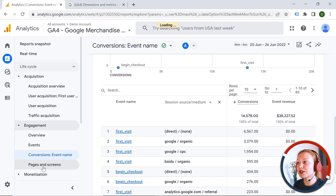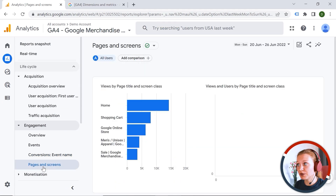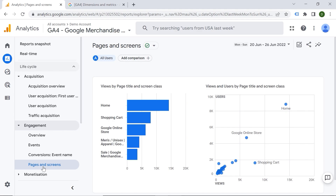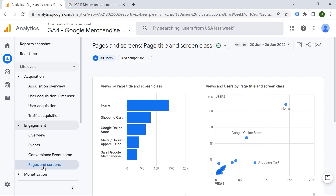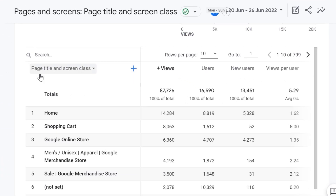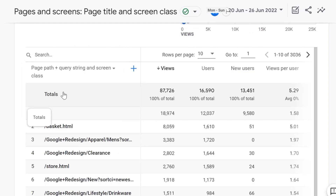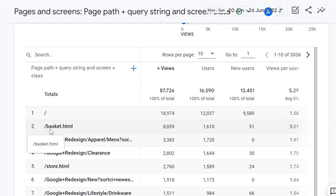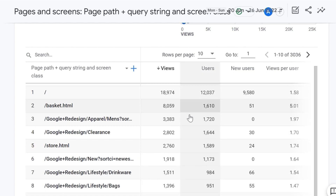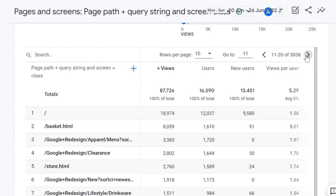We also have Pages and Screens in the engagement report, which shows basically the pages your visitors are going to, or screens if you have an application. You can choose different dimensions — for example, page path plus screen class — and now you can see everything that comes after the domain name. You can see the metrics and work with that.